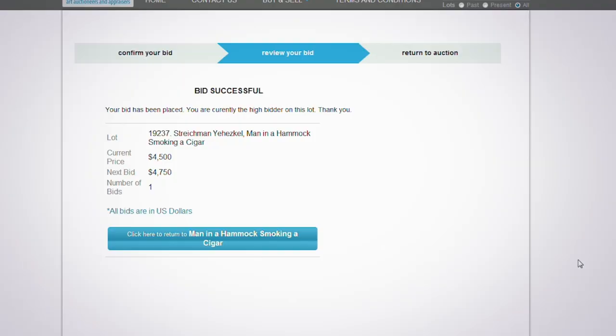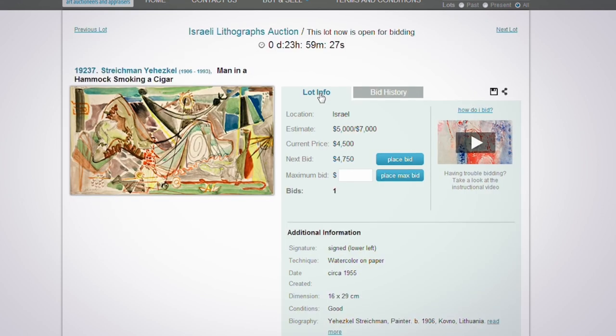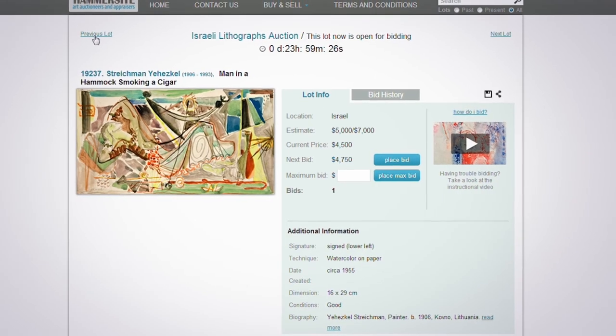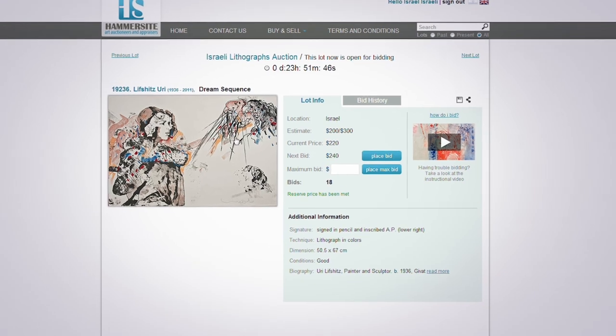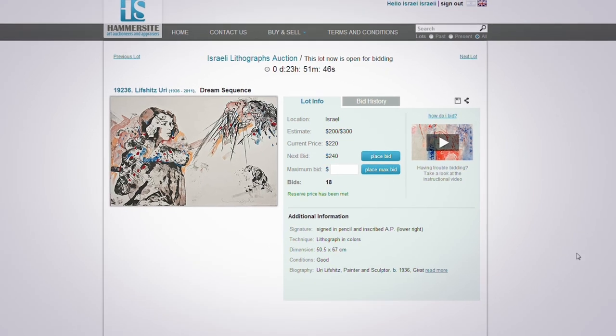In the following page, you'll be notified whether your bid was successful or not, and then you can return to the auction. You can always monitor the bidding process, review competing bids,